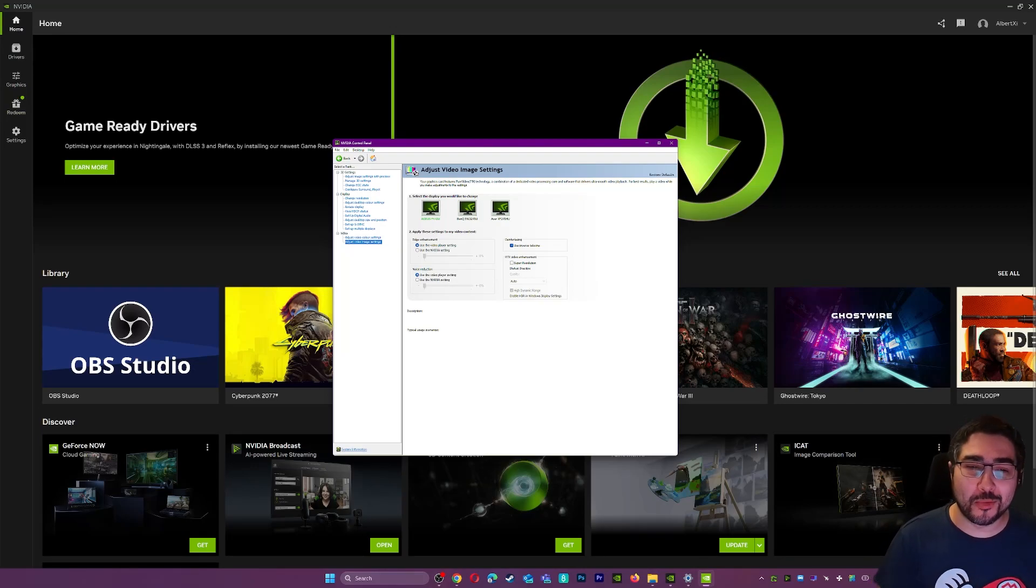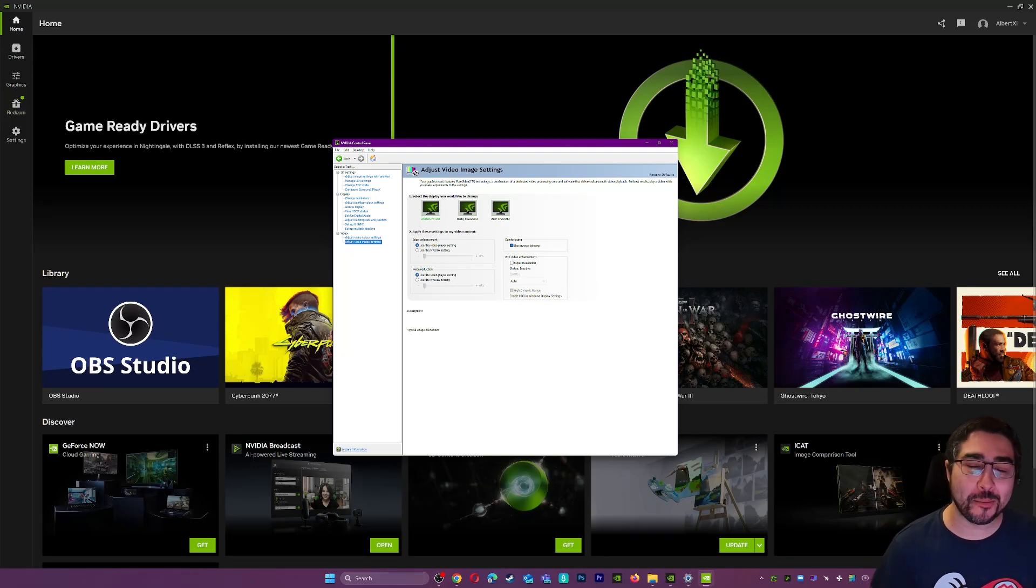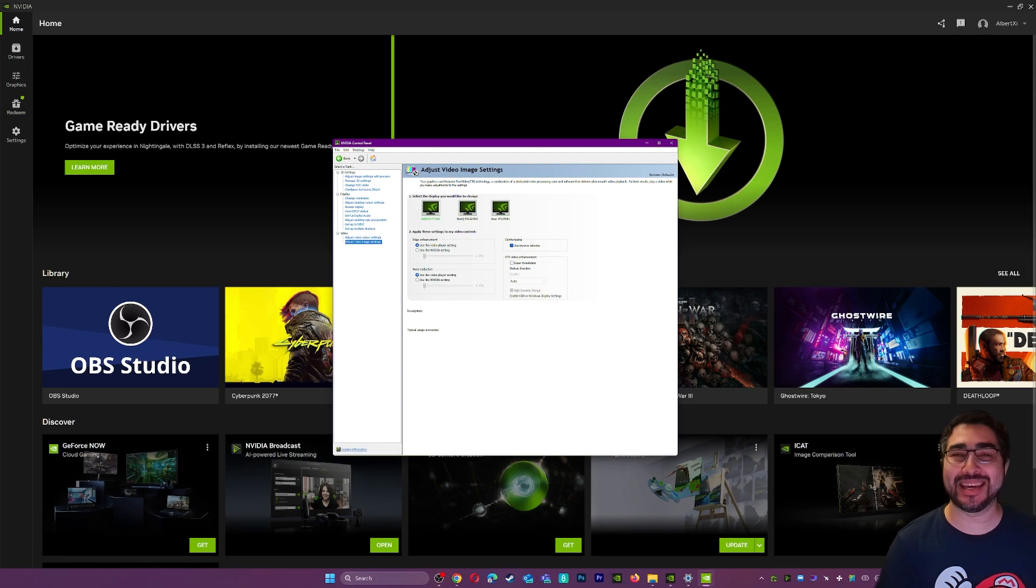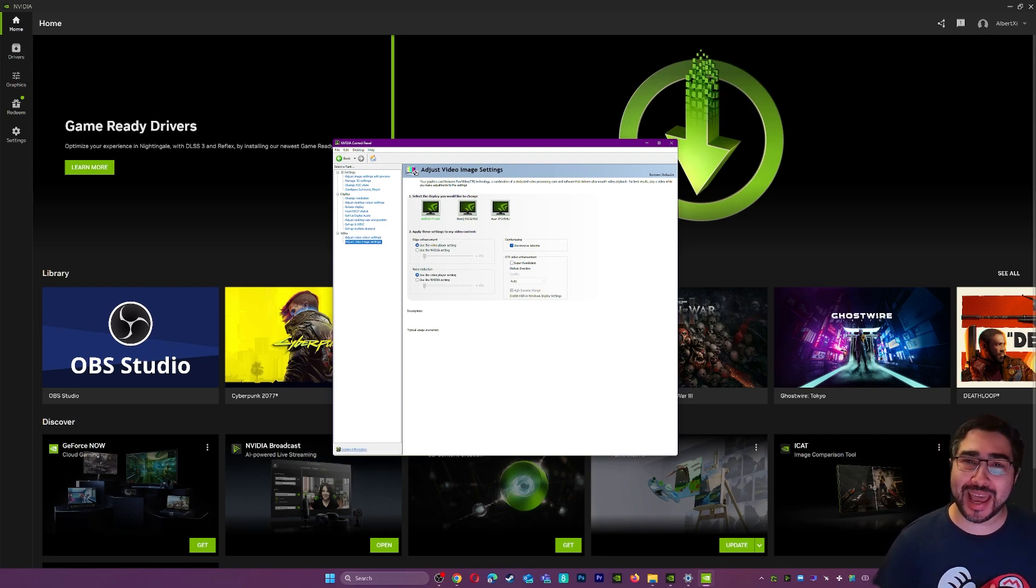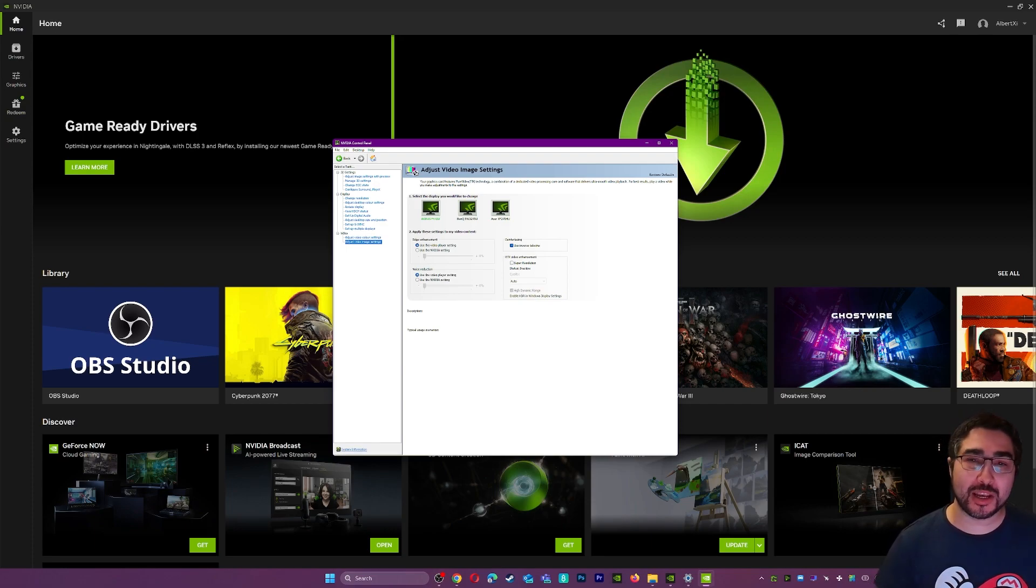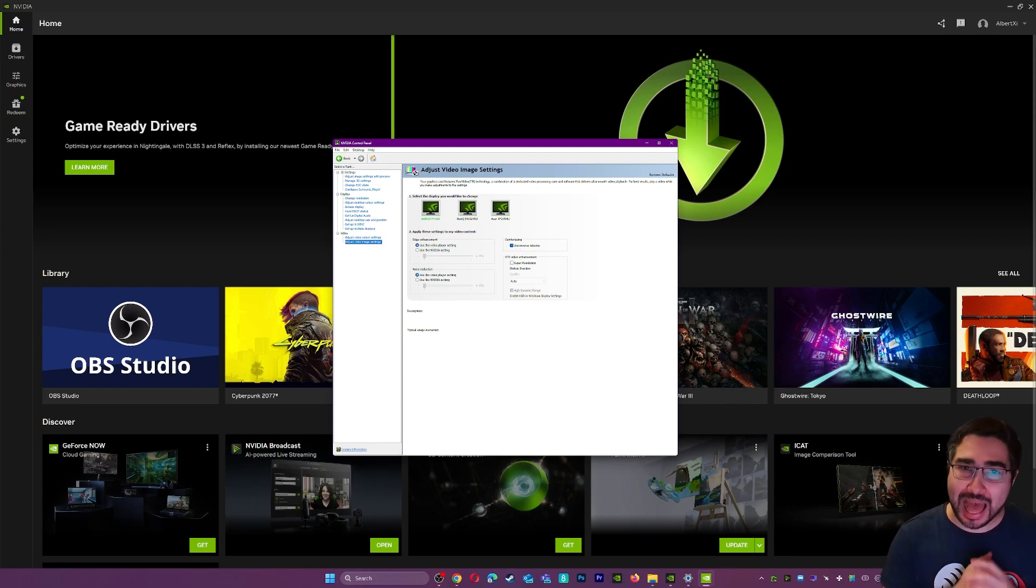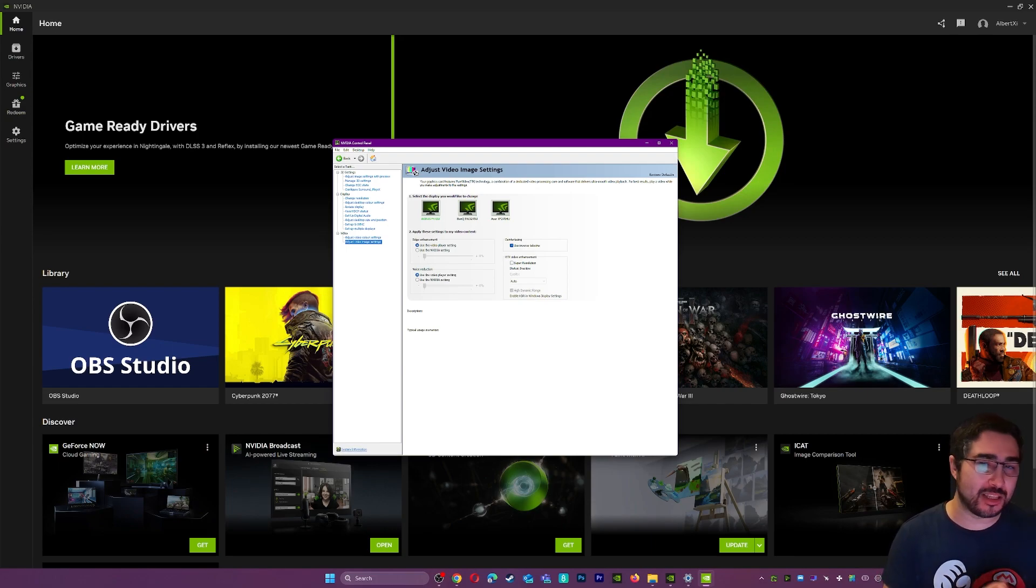Hey, hello everyone and welcome to Extreme Graphics Tech. My name is Angelo and today I am going to be talking about the new NVIDIA app. If you don't know what that is, let me explain to you.